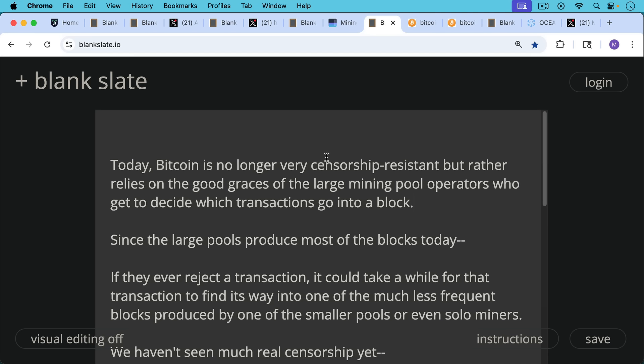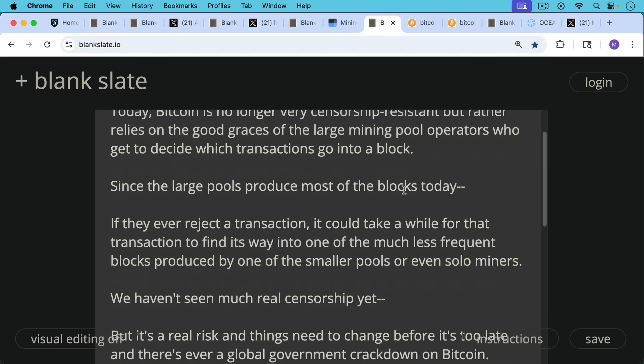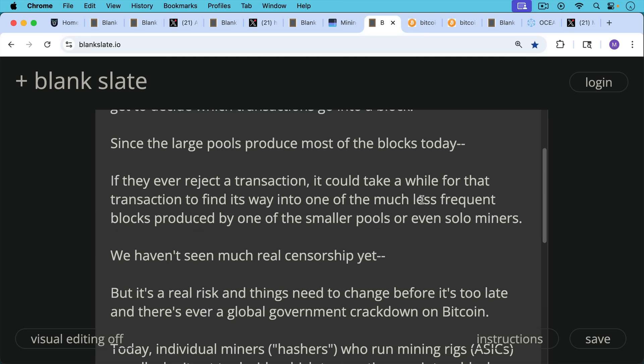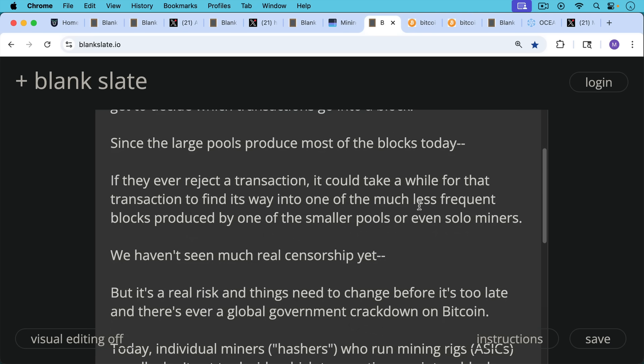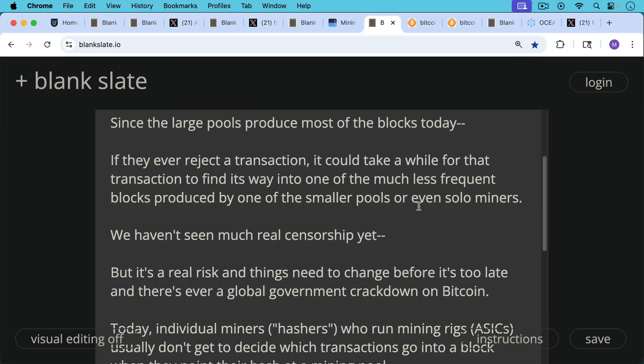And since the large pools produce most of the blocks today, if they ever reject a transaction, i.e. refuse to include it in a block, it could take a while for that transaction to find its way into one of the much less frequent blocks produced by one of the smaller pools, or even by solo miners. So we haven't seen much real censorship yet, but it's a real risk.